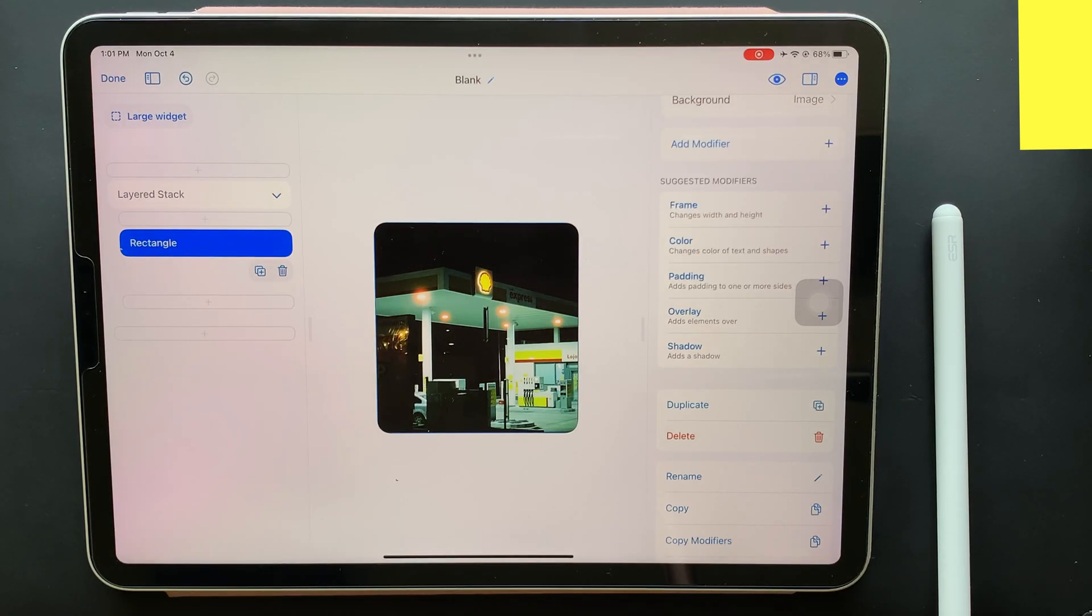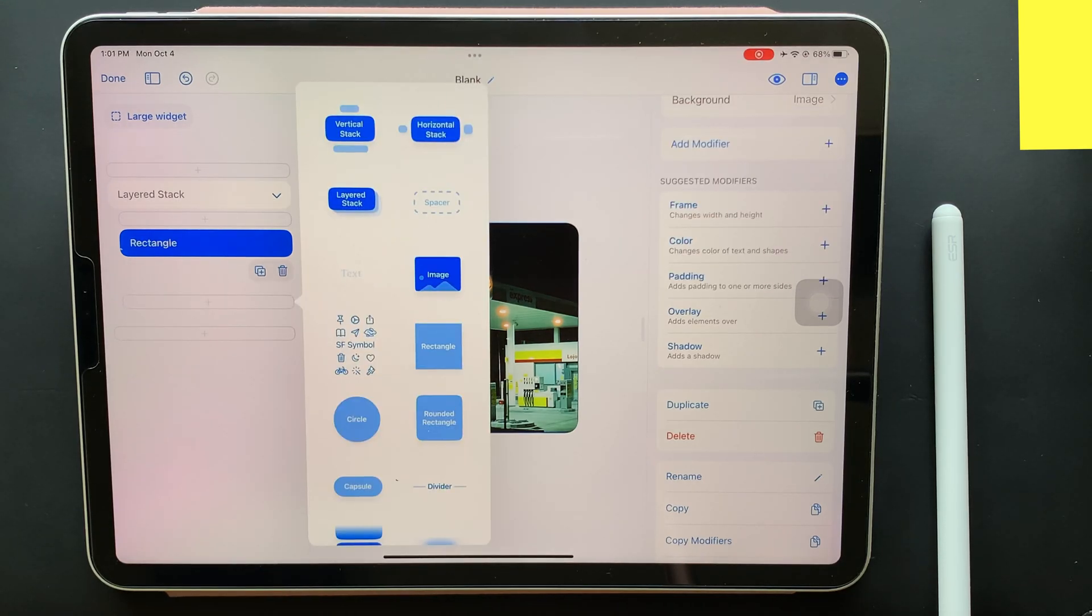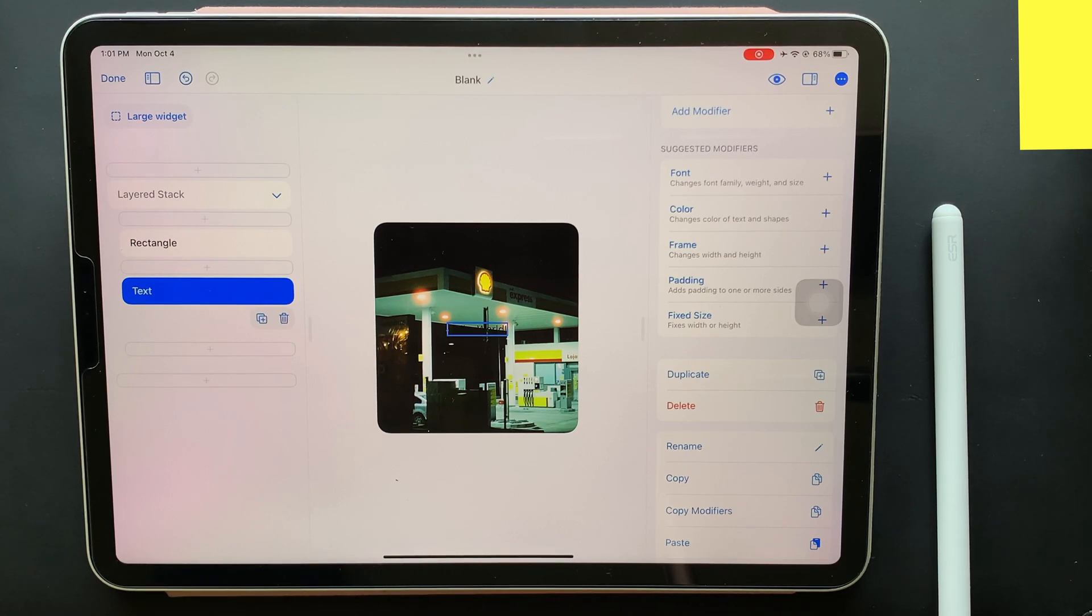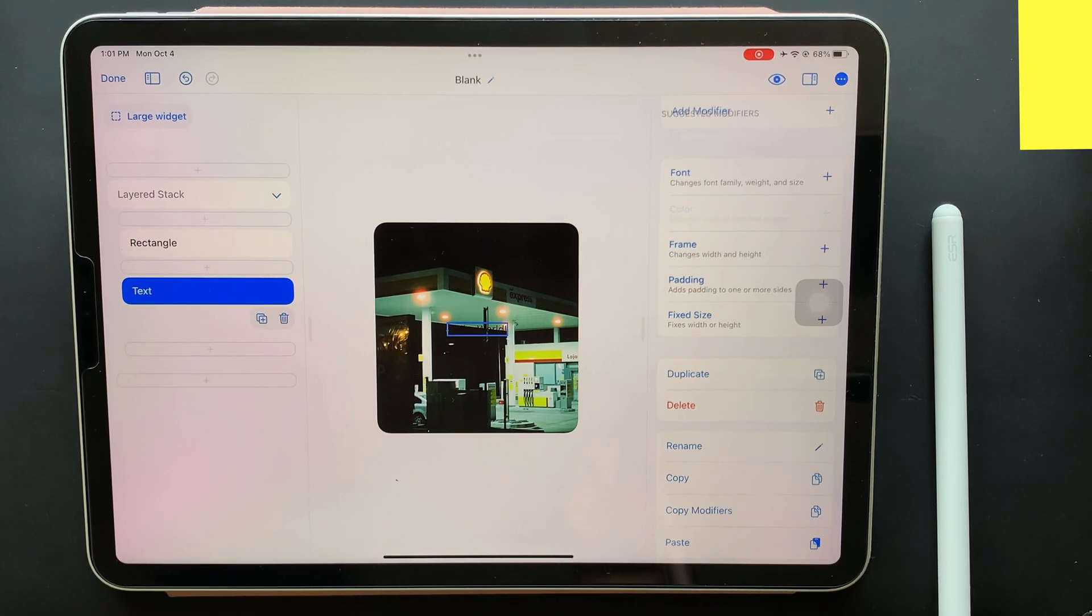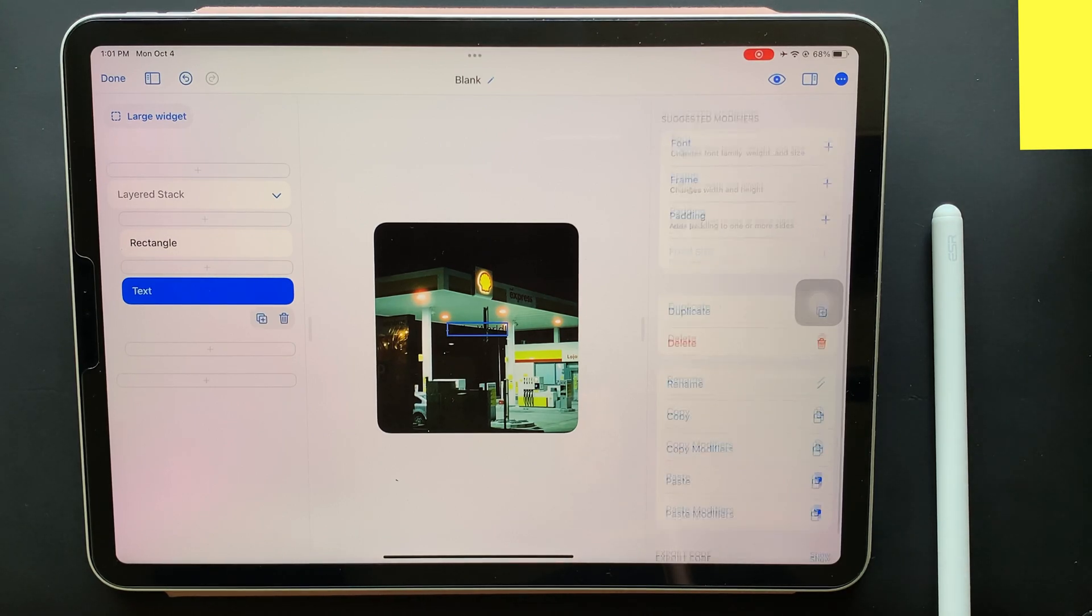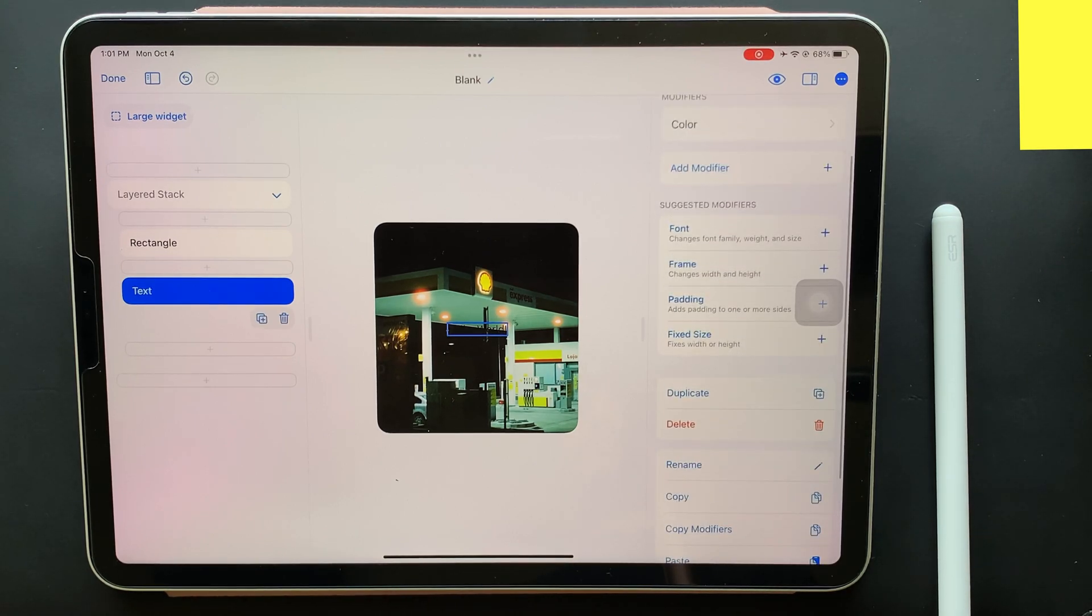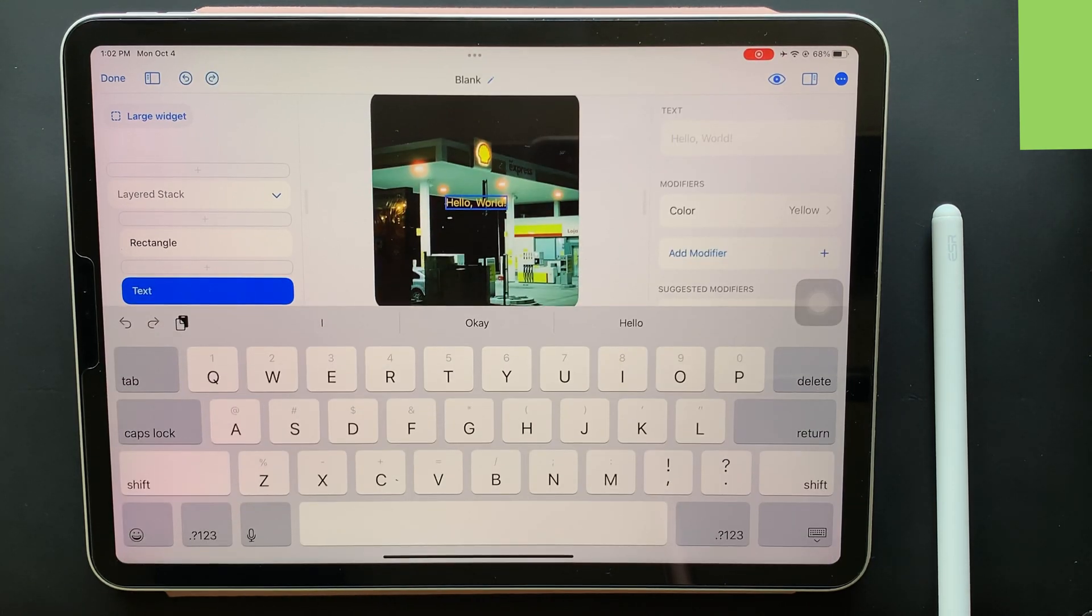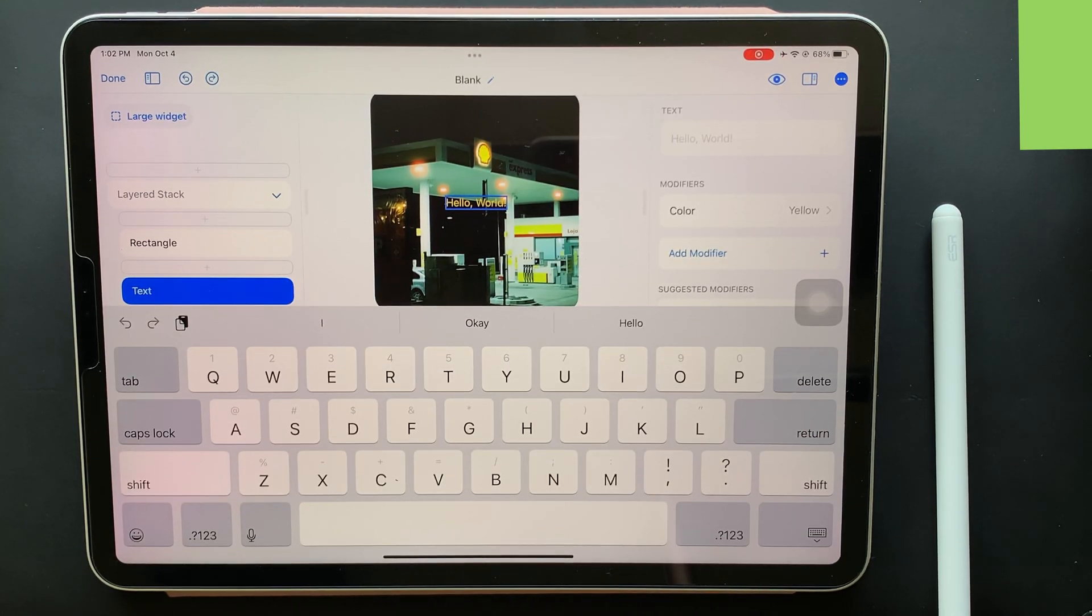Just after you are done adding it, it's time to add a text to the widget. Just like before, we have to click on the plus sign and select text as the element to add it to the widget. Later on, you can just double tap it to edit the text.